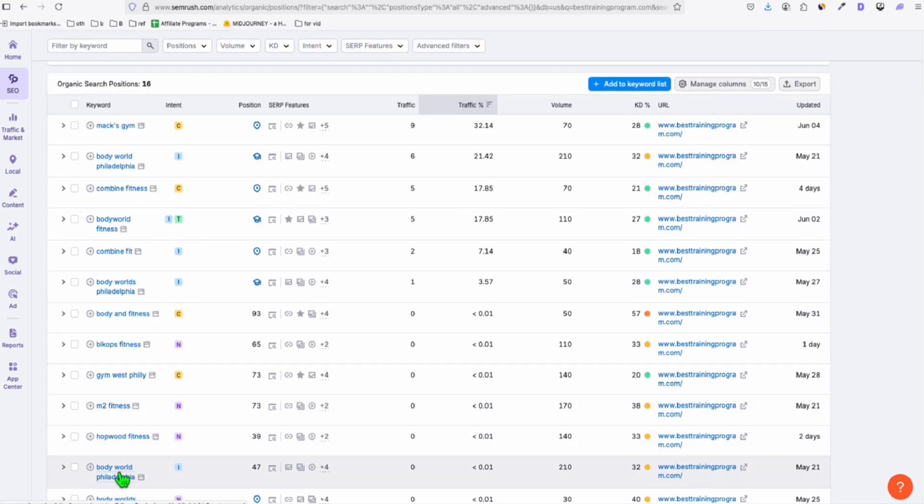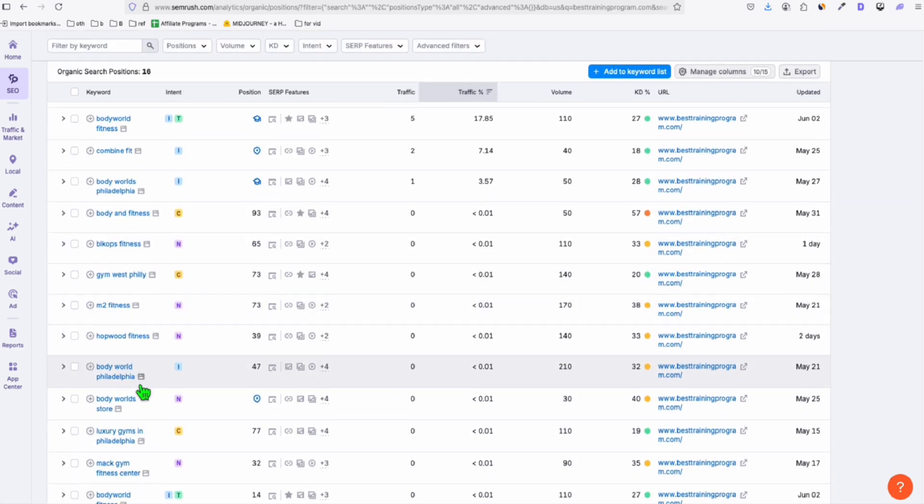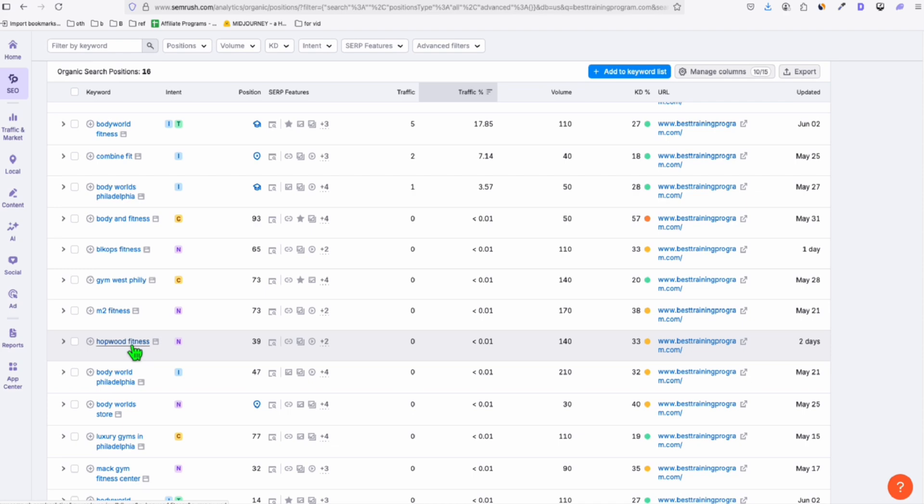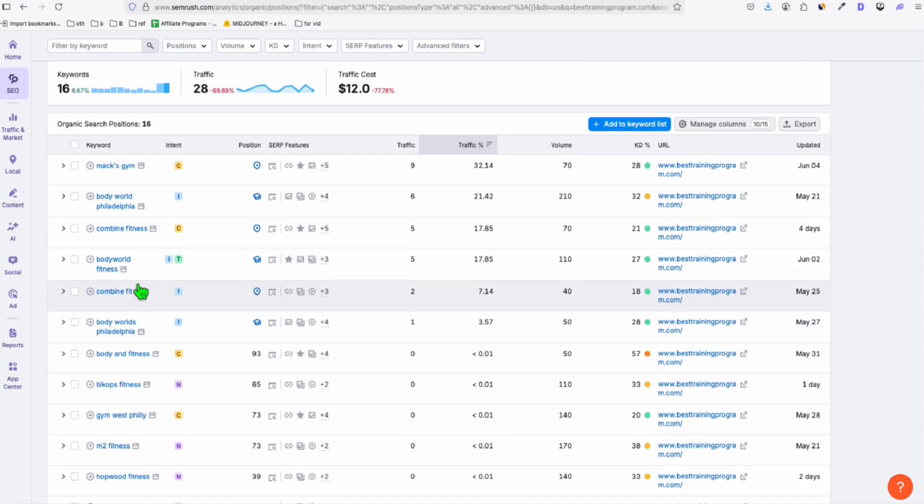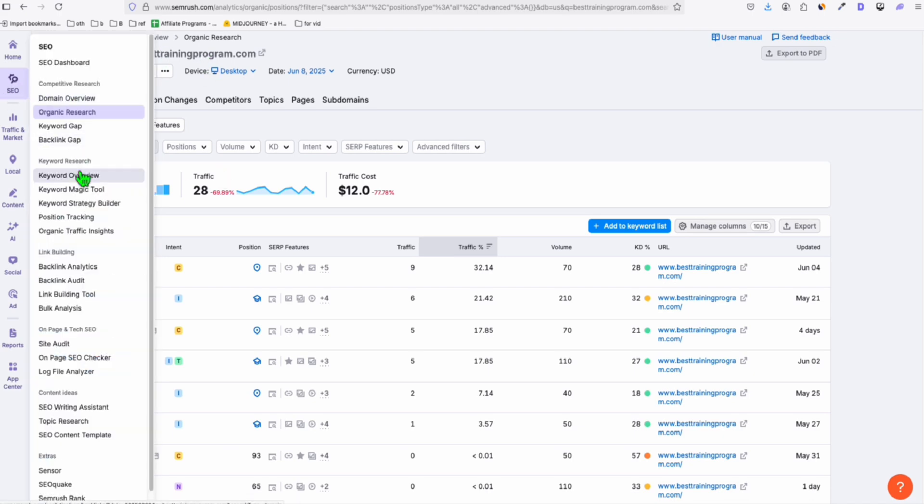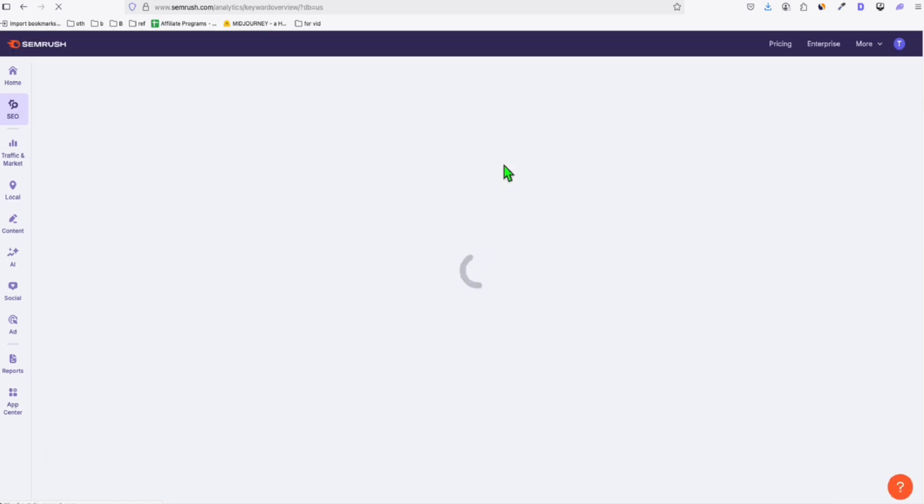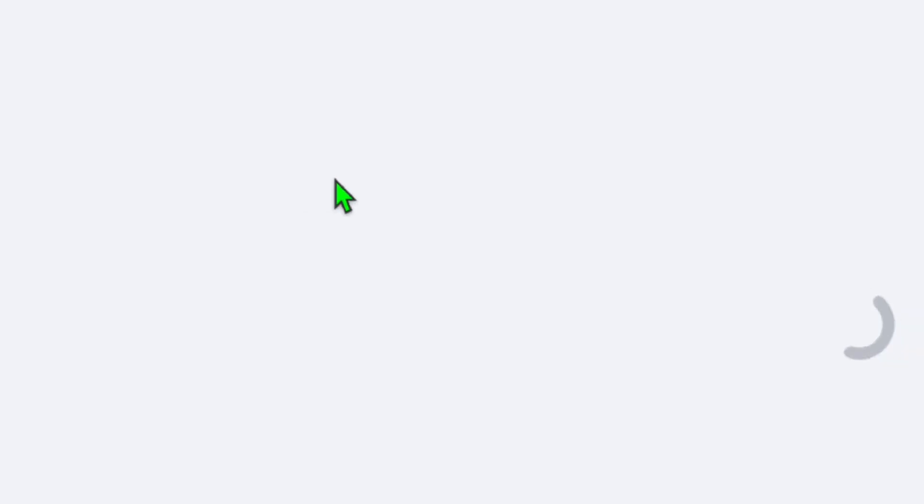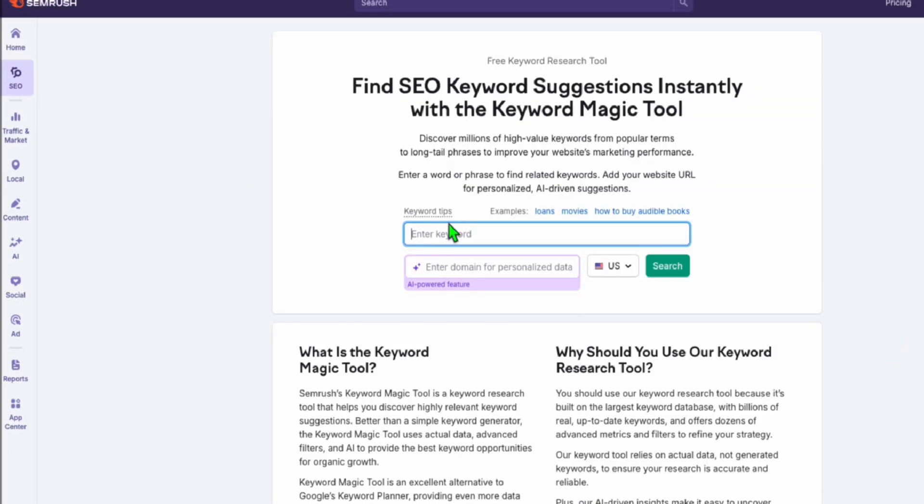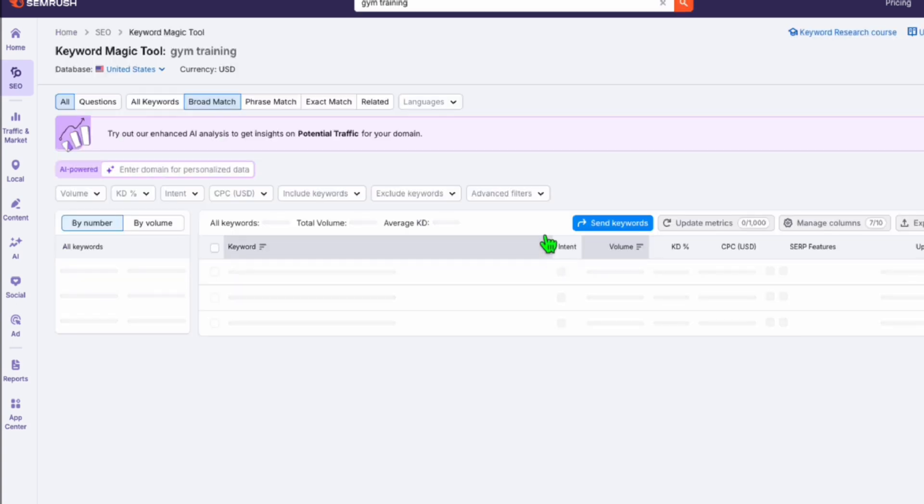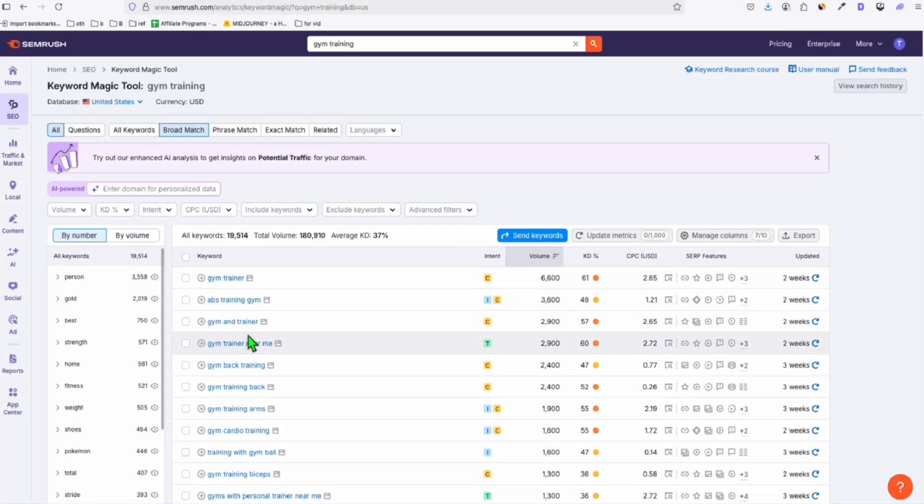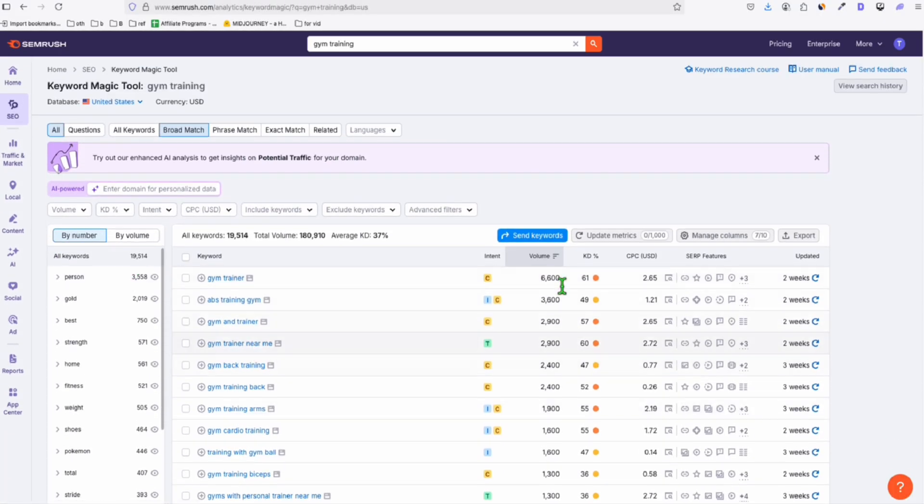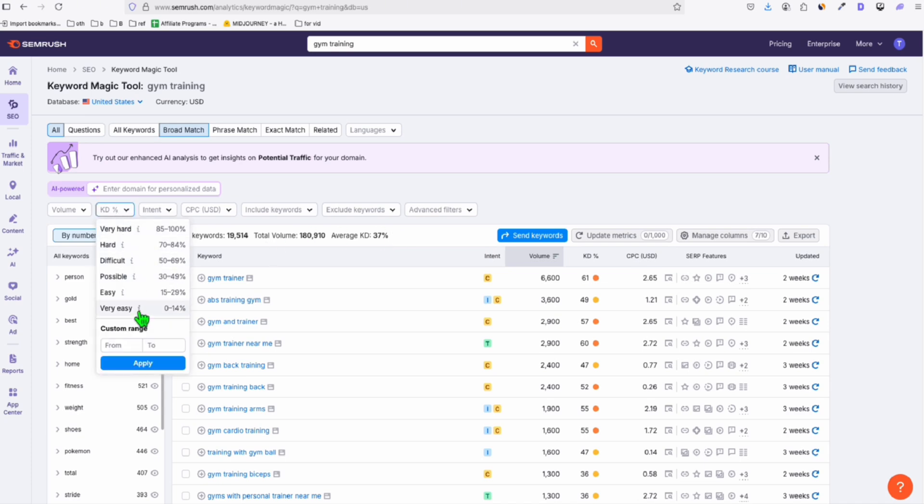So if you go to the keyword listing, combined fitness, so it's all about gym training. So from what I can see, these are gym companies or the name of the gym business. But you can also add other gym programs. So if you want to go ahead, purchasing this besttrainingprogram.com here in keyword magic tool.